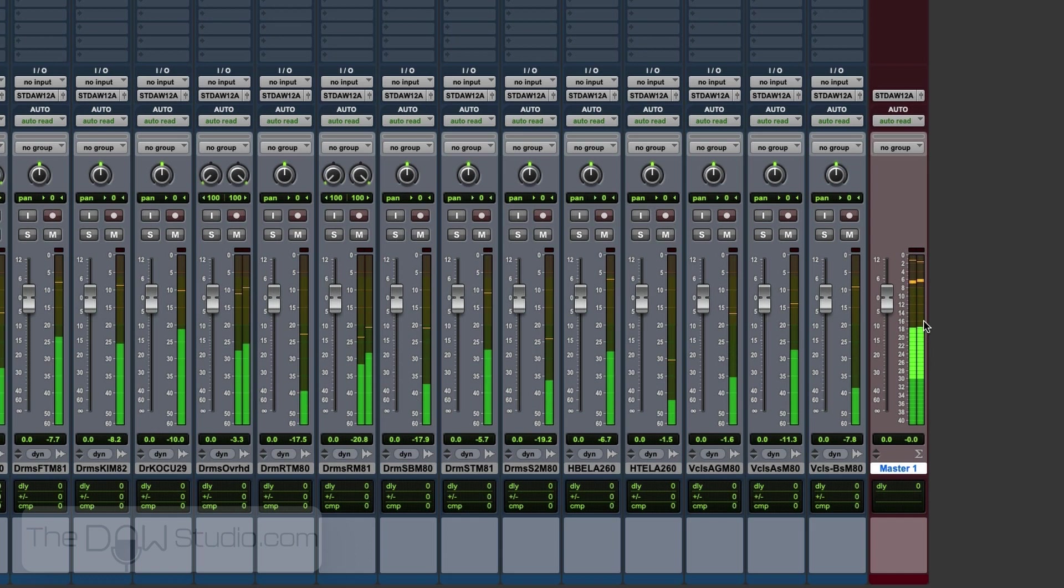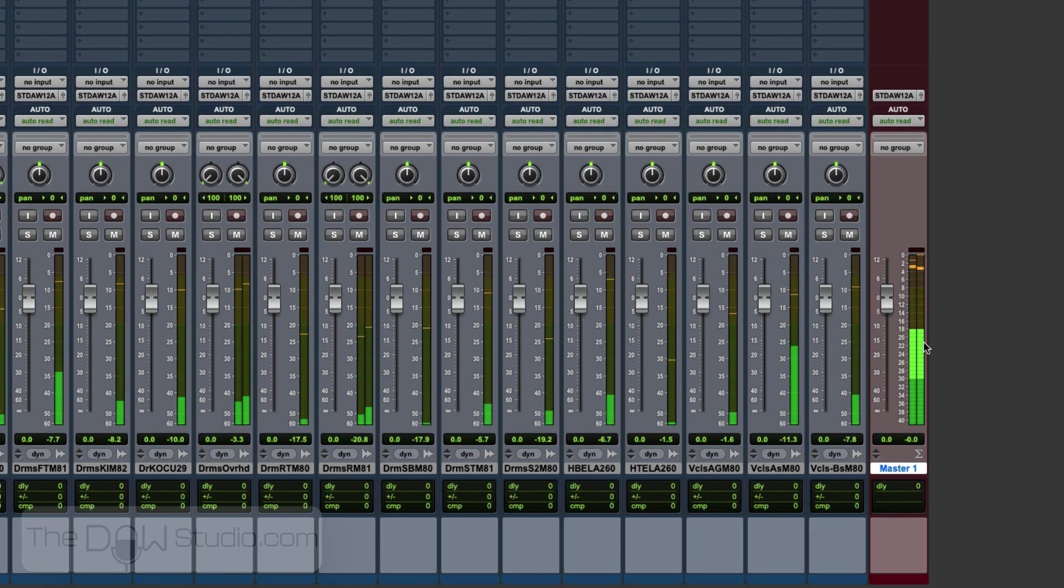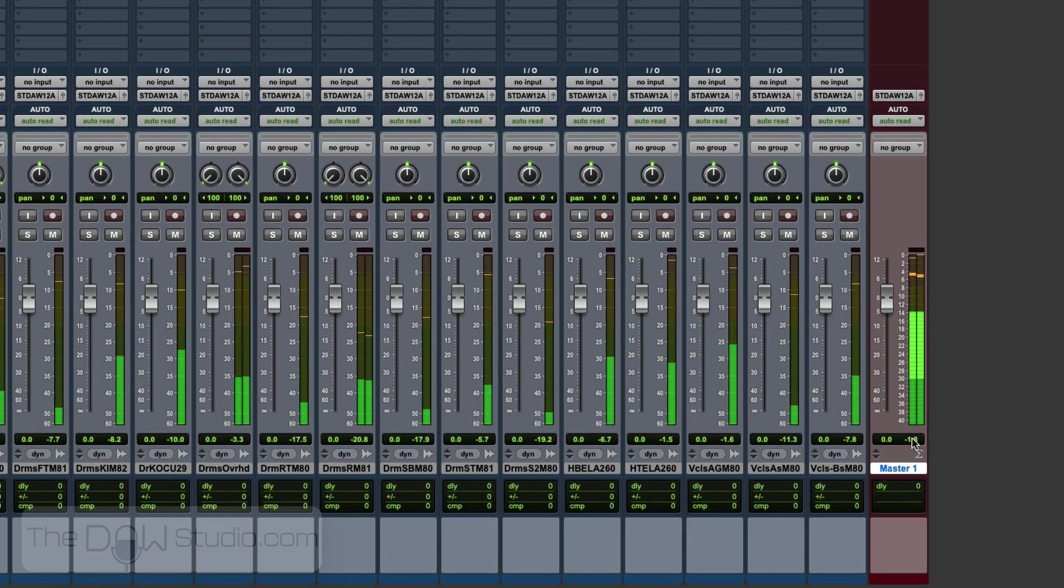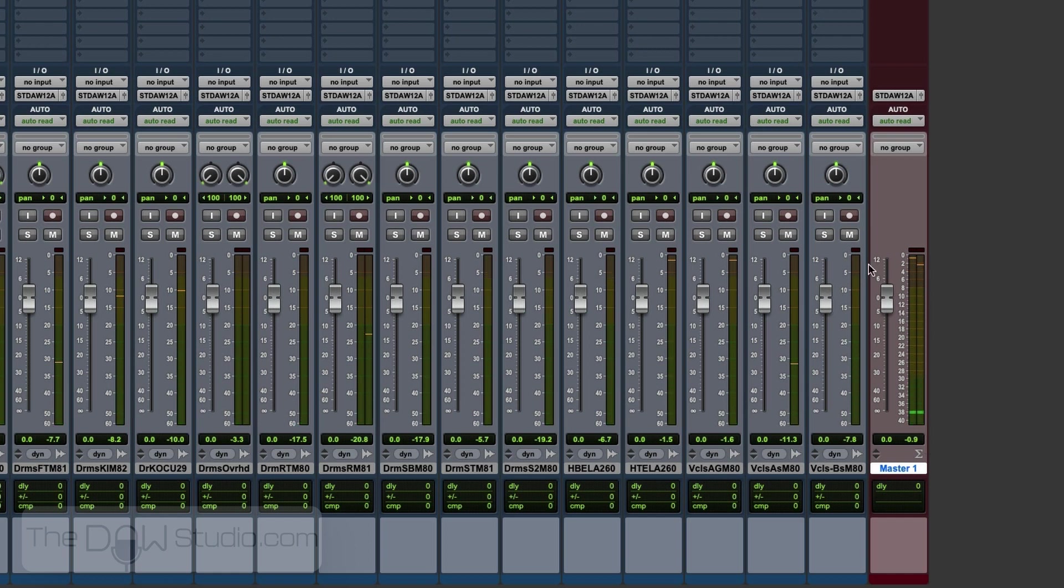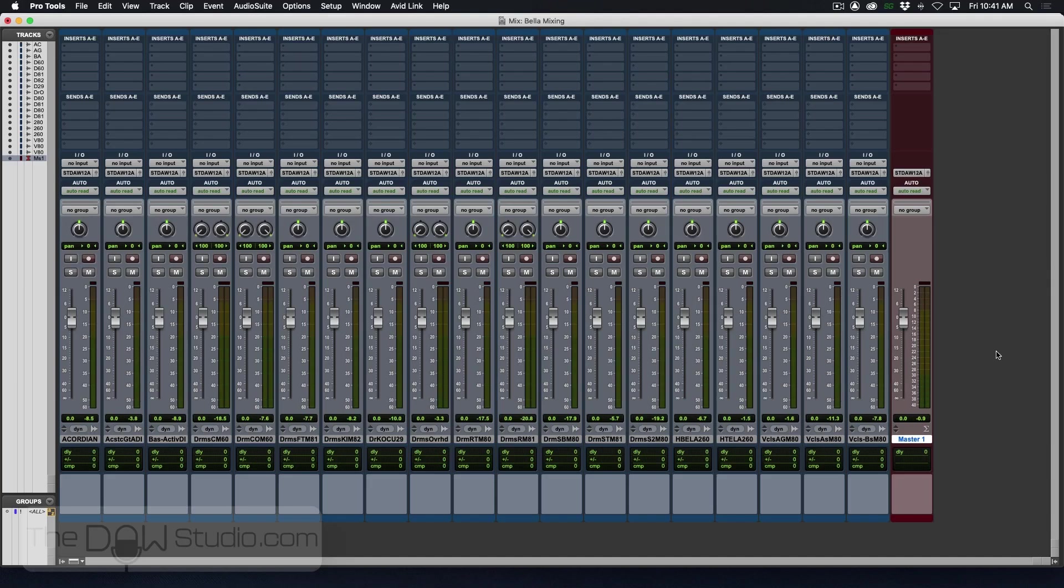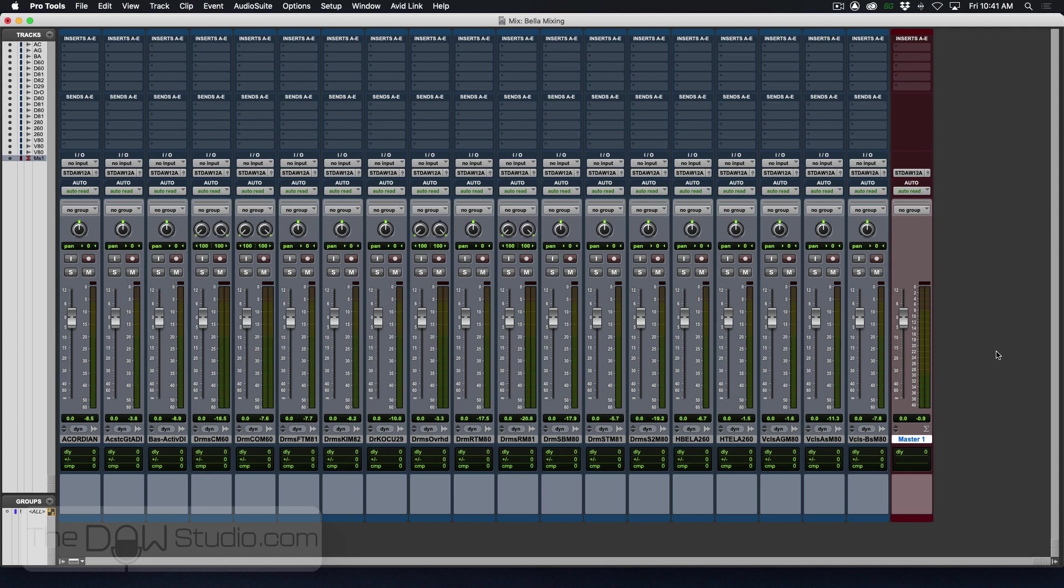We can see what our levels are and our levels are actually pretty hot. So I'm going to start by turning things down a little bit as we progress. But that's how to get started. We have a session, we have the multitracks imported, and we're ready to go.